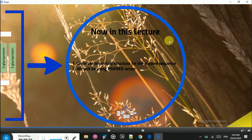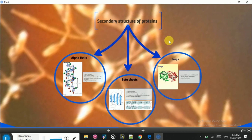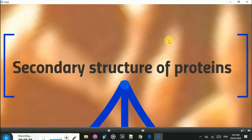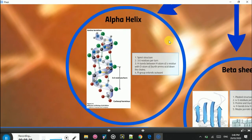For secondary structure prediction, we will be using the PSI-PRED server. But before we move on, we will talk about secondary structure first. In secondary structure, we have three parts: the first one is alpha helix, then beta sheets, and then loops, as you can see in this picture.